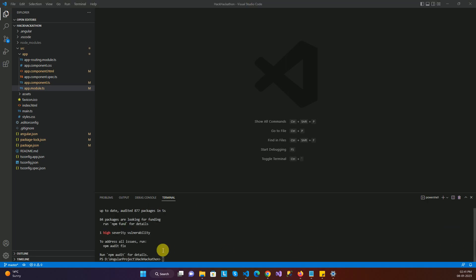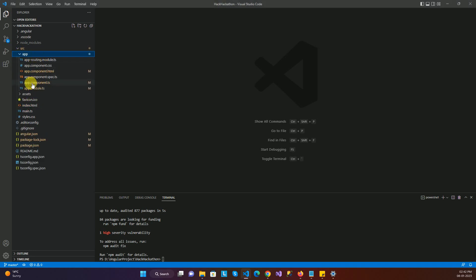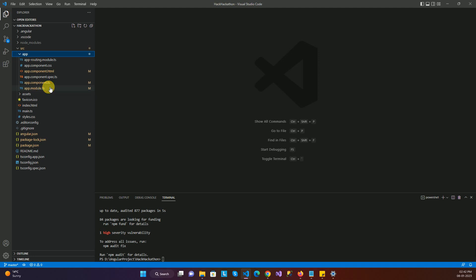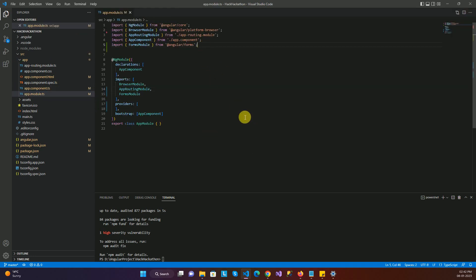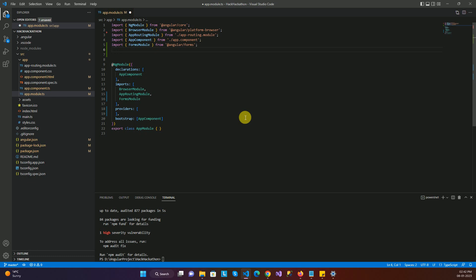Now as you can see the package is installed. The next step is we need to register this package in our app.module.ts file. Inside the source folder you can see we have a folder named app. Once you open and expand the app folder, you can see a file named app.module.ts.